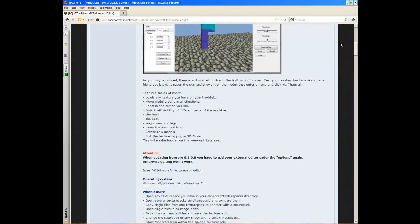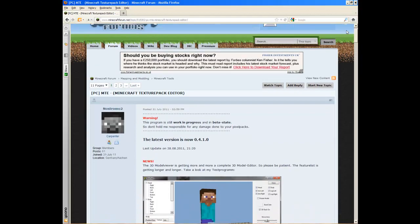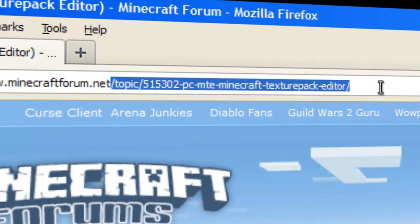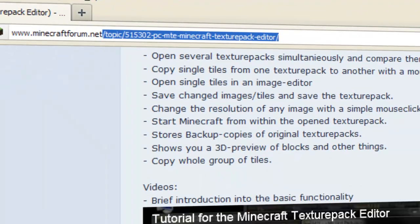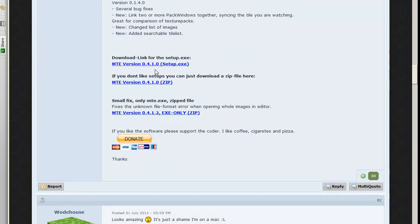Hello, today I'm going to show you how to make your own texture pack with a simple program called Minecraft Texture Pack Editor. It's on the Minecraft forums — I'll have the link in the description. You want to scroll down and go to the download link for setup.exe and download it. I already have it downloaded so I'm not going to repeat it.